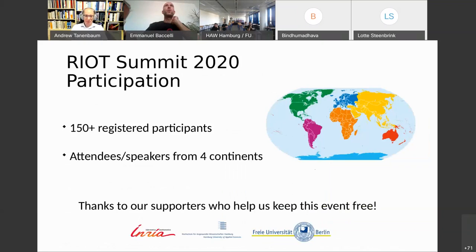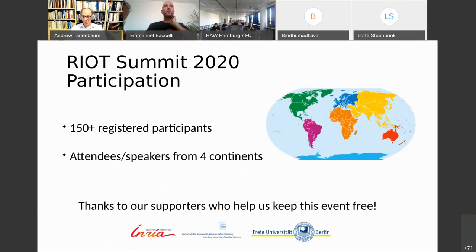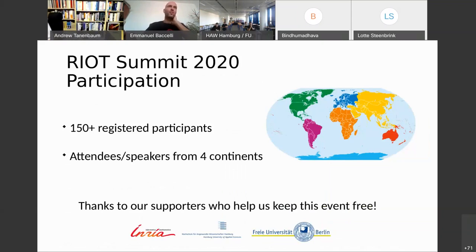This year we had more than 150 registered participants. We have attendees and speakers from four continents. We definitely want to thank our supporters who help us keep this event running and free — there's no charge, and we want to keep it that way.